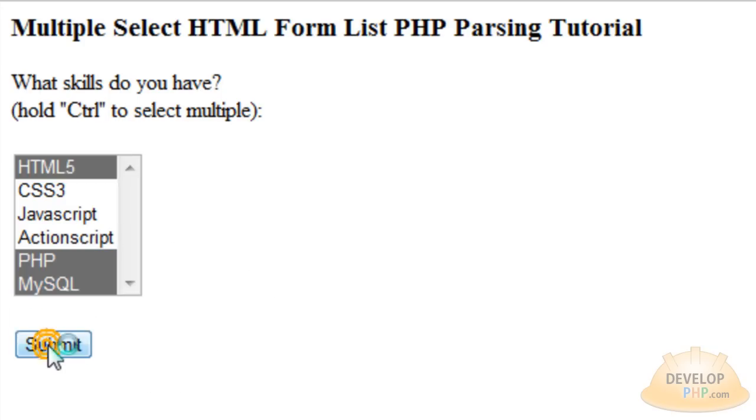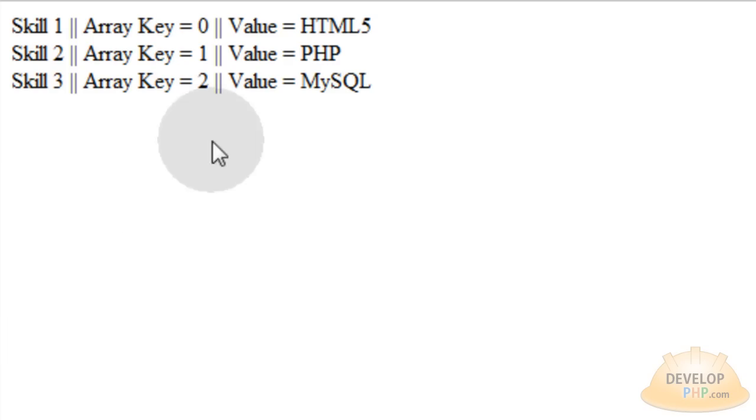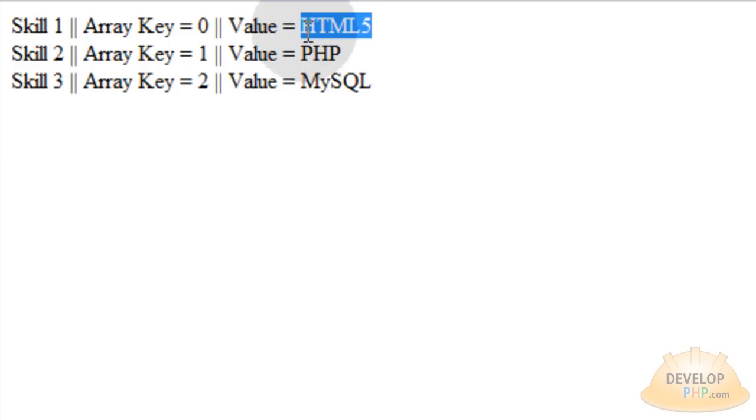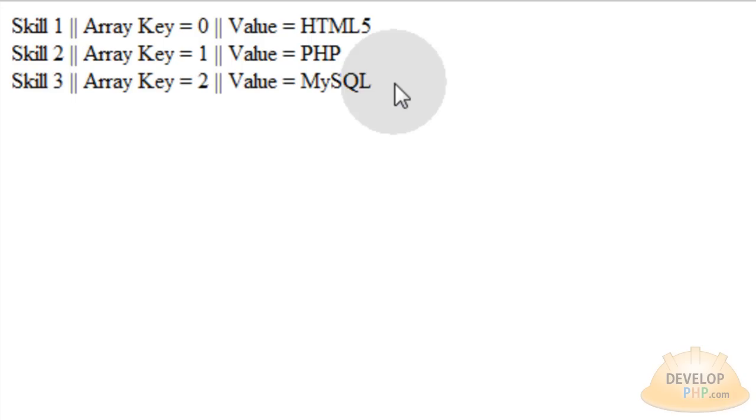Press submit and I'll show you how to parse that whole select list with the multiple items and access each item within the array. The resulting variable that you're going to get posted to PHP is an array, so you can break down the array simply and we'll show you how to do that.